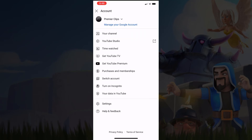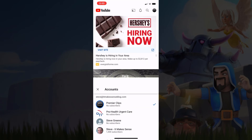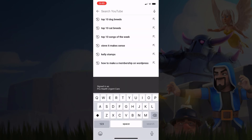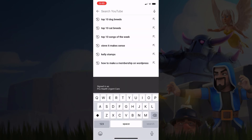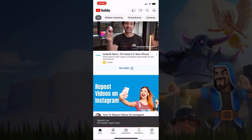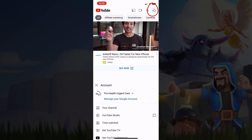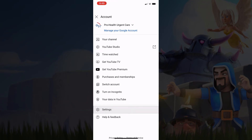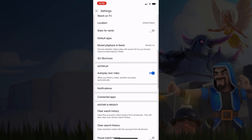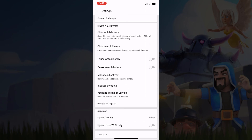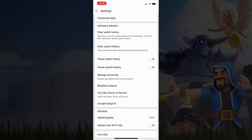Let me switch to another account. If I click on the magnifying glass now, you can see the search history for this account. To clear it on the mobile device, click on the account icon, go to Settings, and scroll down. Right there you'll find "Clear watch history" and "Clear search history."